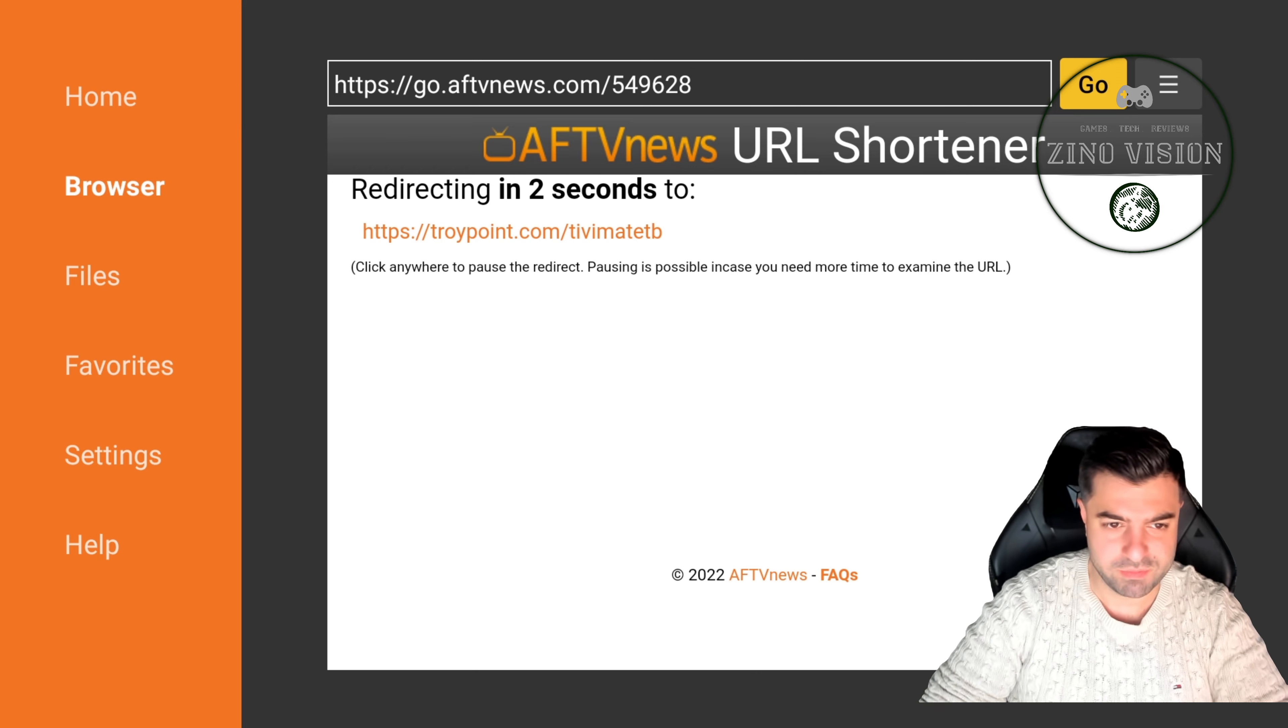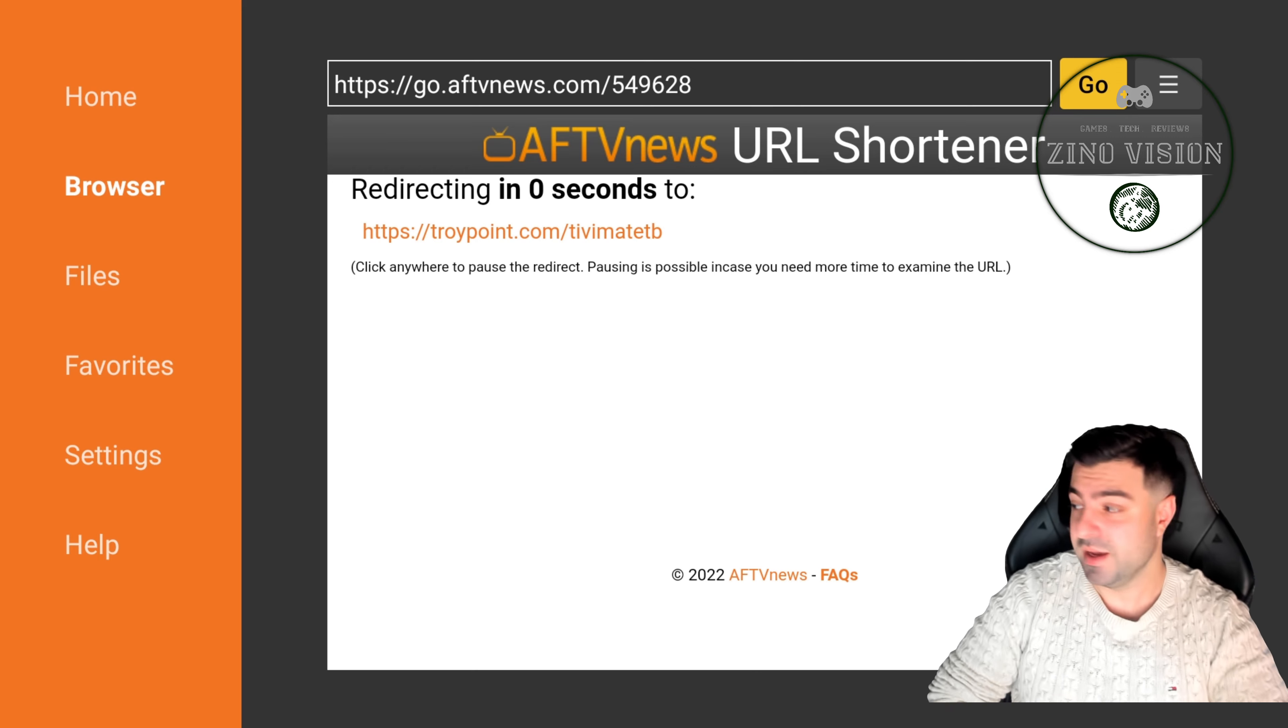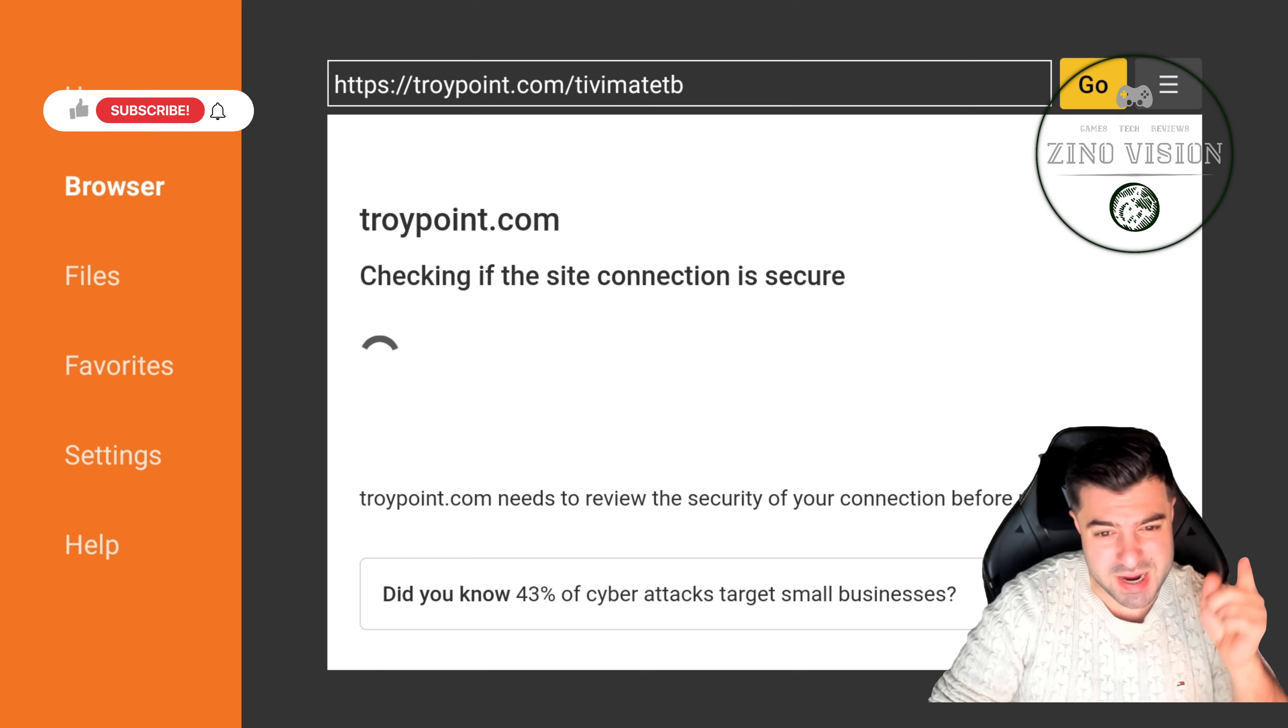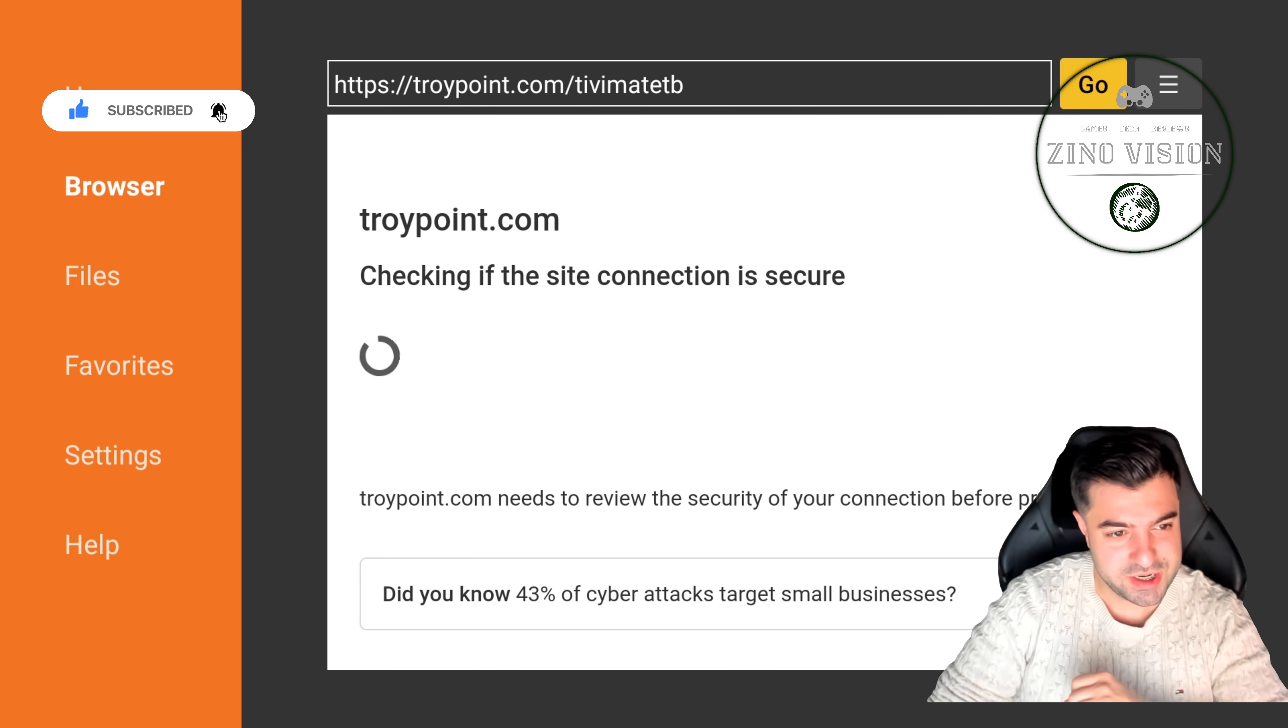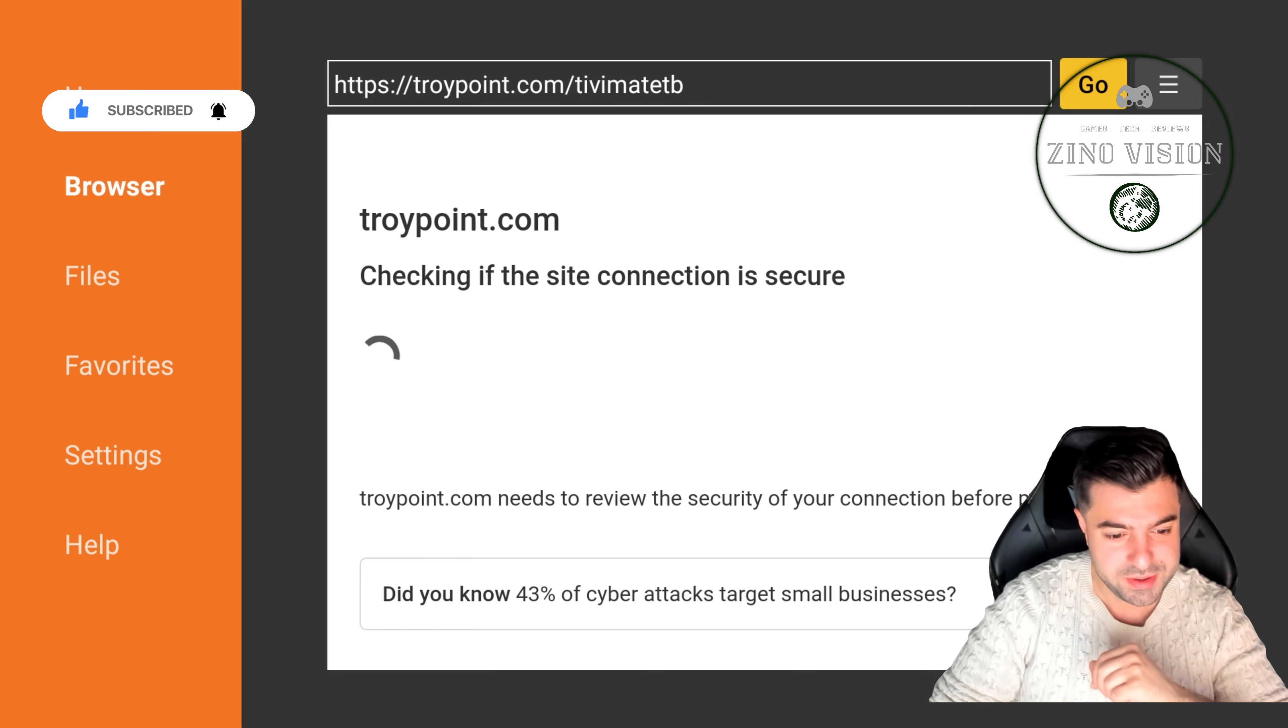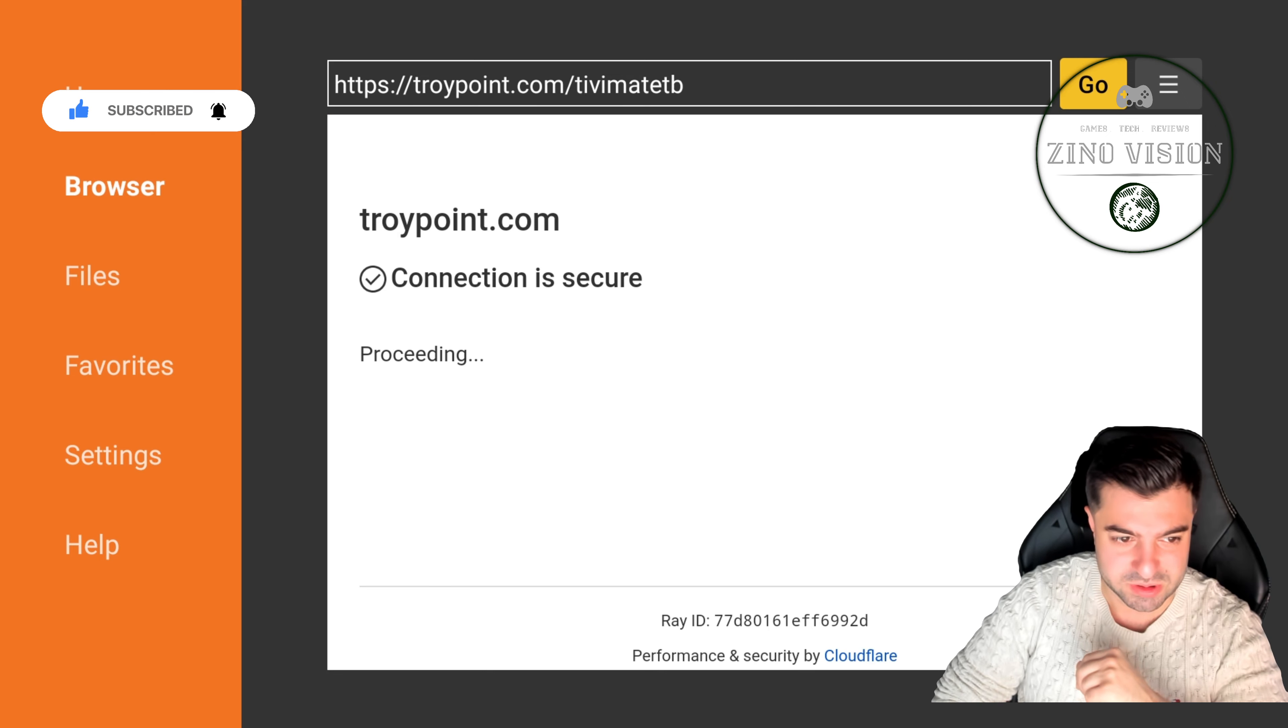And start following my channel. We're just gonna let it load up here and in a bit we'll be able to download and install TV Mate. As you can see it's already downloading, it's only 10.9 megabytes.